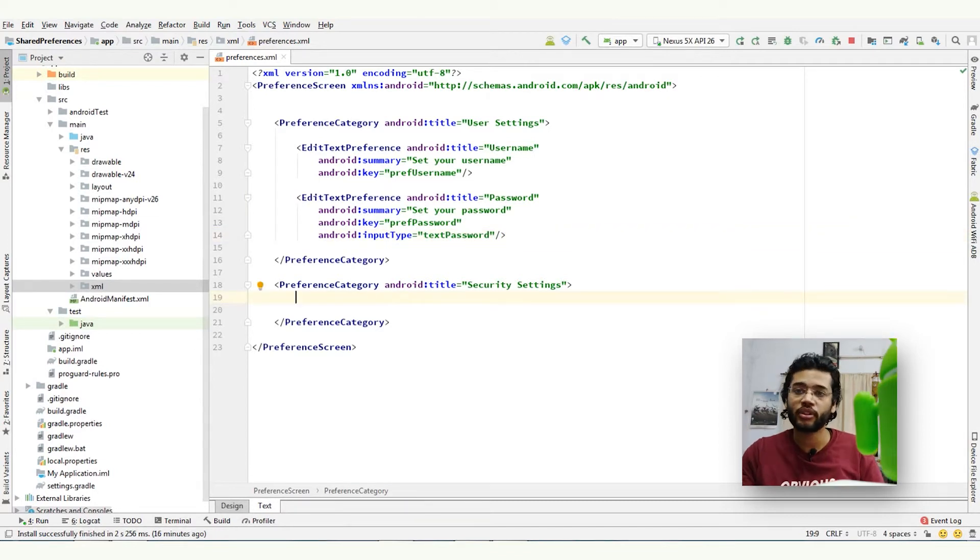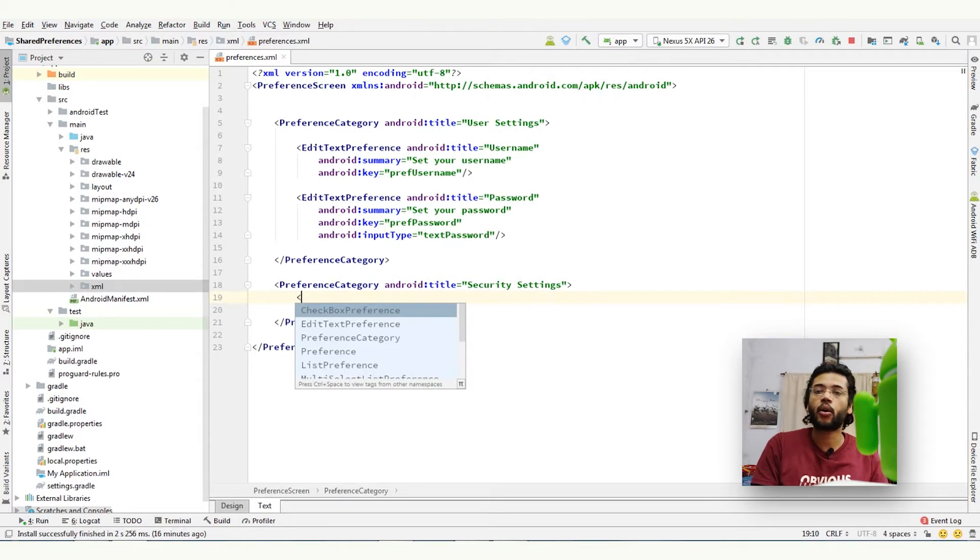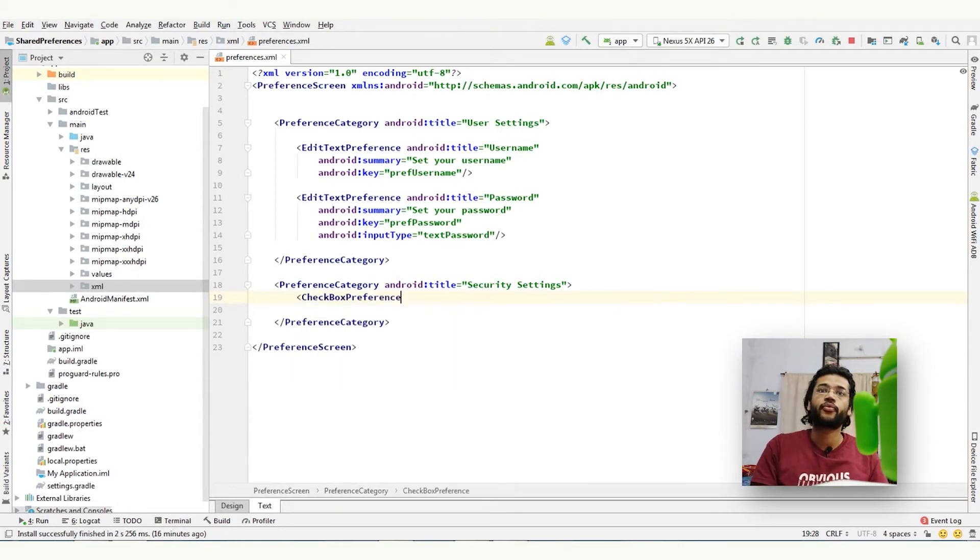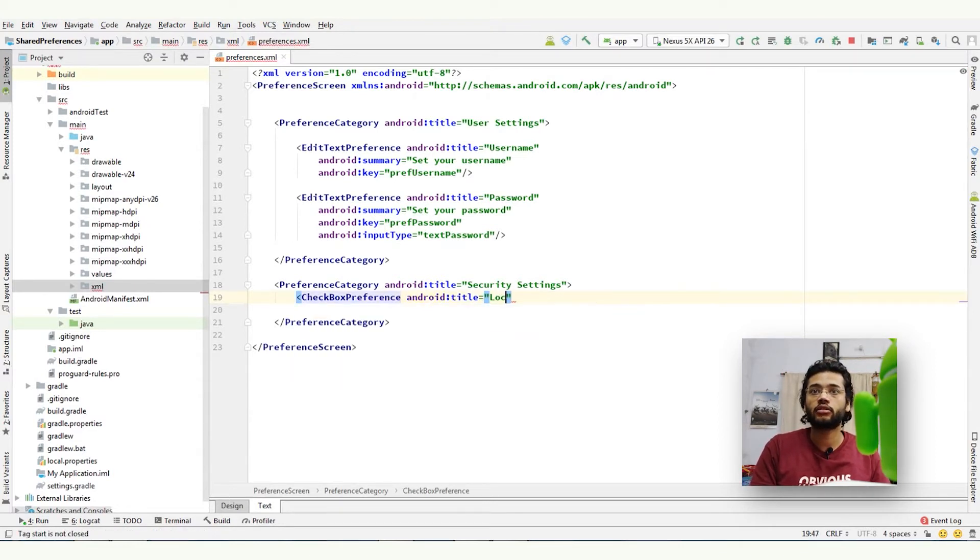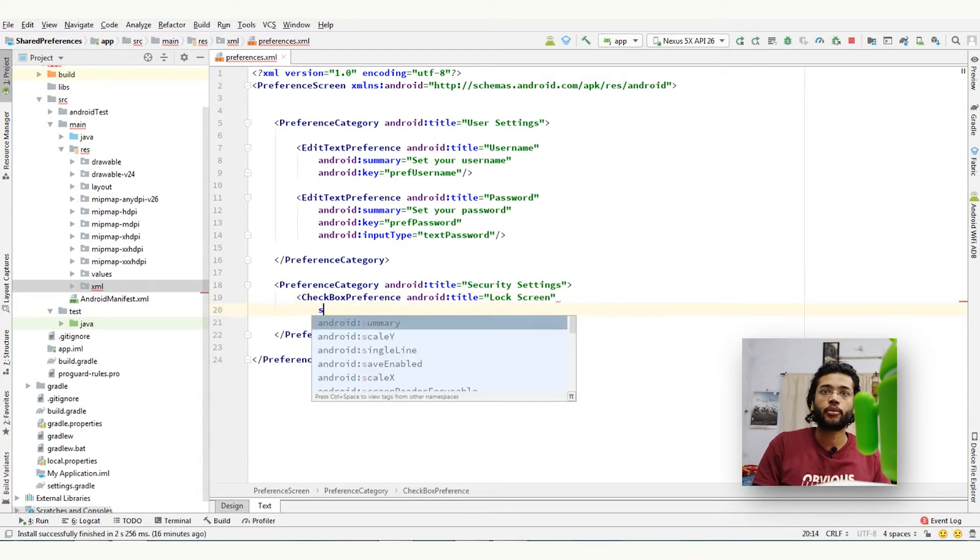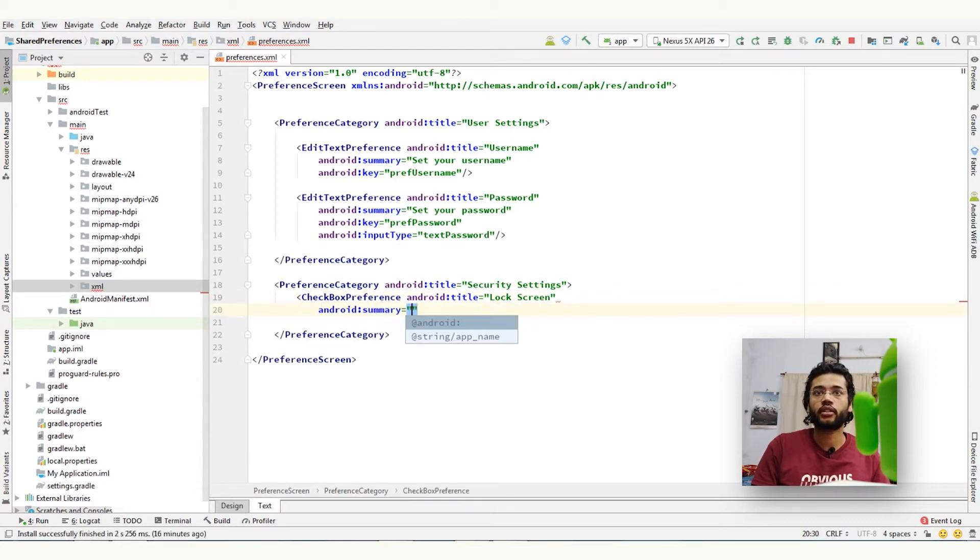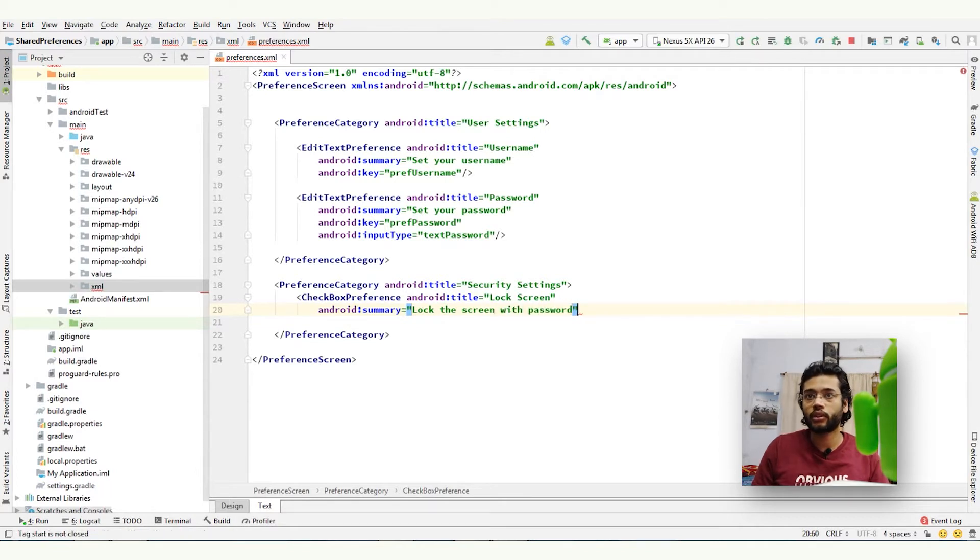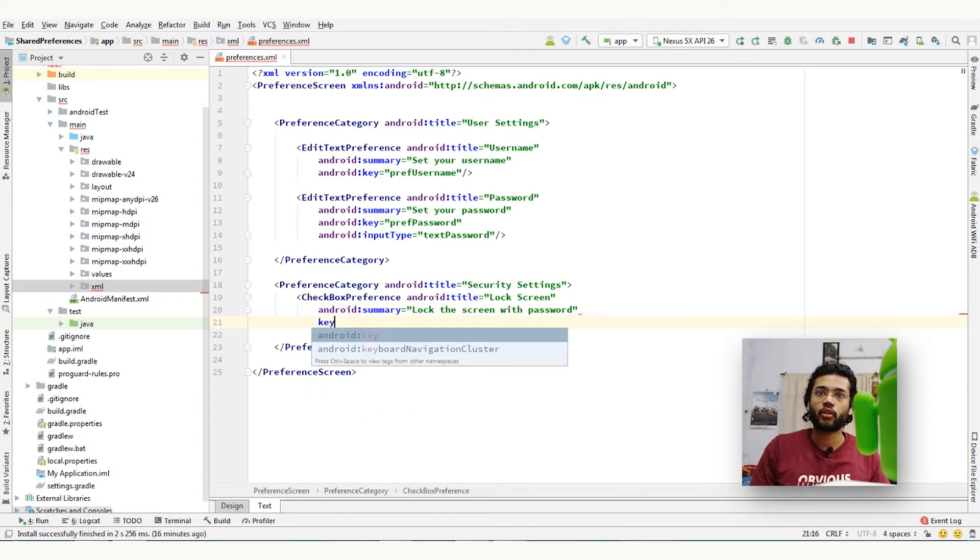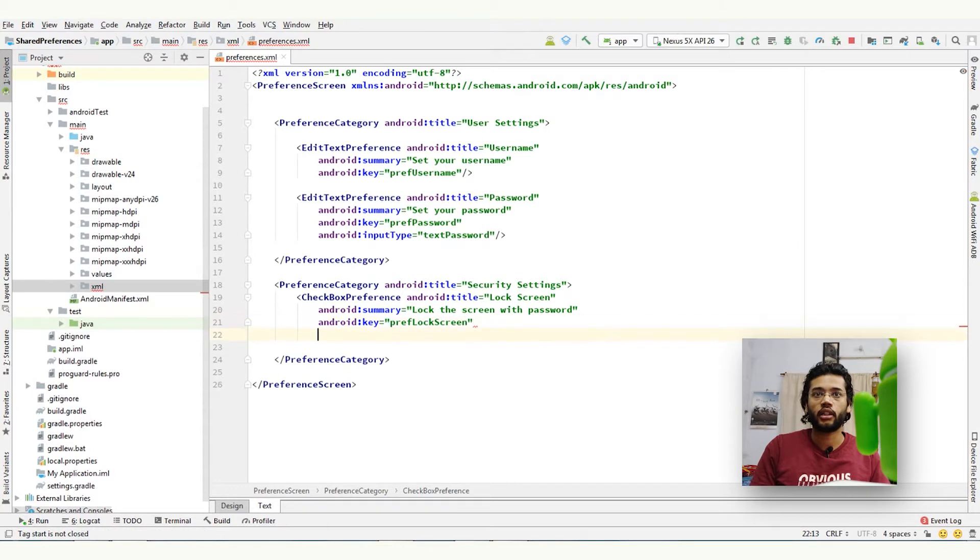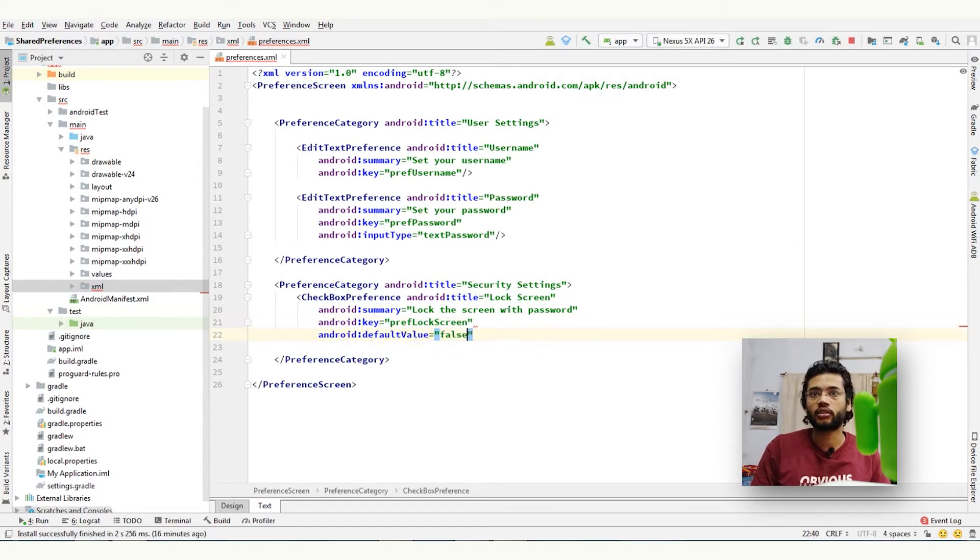So now come to the second category, security settings. I am creating checkbox preference. Give it a title, lock screen. Give it a summary: lock the screen with password. And key of course, preference lock screen, and default value is false.